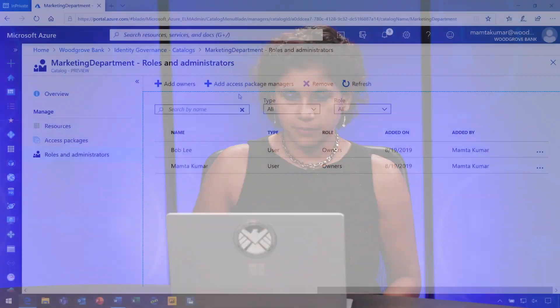In our second marketing project with the design team in Woodgrove Bank, Jessica is the lead on this project. She is involved in the day-to-day operations of this project. As a catalog owner, I can delegate the creation and management of access packages within this catalog to an access package manager. I will make Jessica an access package manager so that she can set up that access package for the second project.